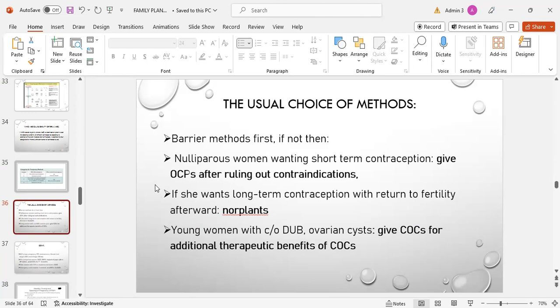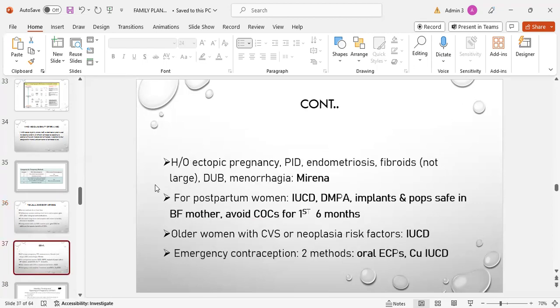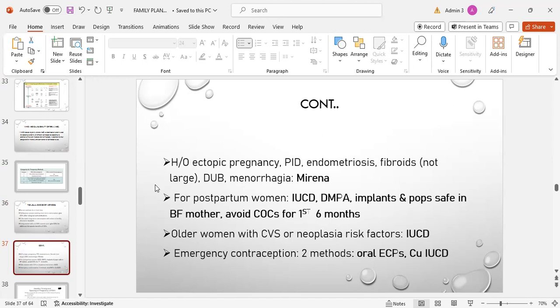Early parents want short-term contraception: give OCPs after ruling out the contraindication. If she wants long-term contraception with return to fertility afterwards, then use implants. Young women with complaint of dysfunctional uterine bleeding or ovarian cyst: give combined oral contraceptive pills for additional therapeutic benefits of COCs. If there is history of ectopic pregnancy, PID, endometriosis, fibroids not large, or dysfunctional uterine bleeding and menorrhagia: use the Mirena. For postpartum women: IUCD, Depo, implants, and POPs are safe in breastfeeding mother. Avoid combined oral contraceptive pills for first six months. Older women with CVS and neoplasia risk factors: IUCD is good to use. Emergency contraception: two methods, oral emergency contraceptive pills or copper IUCD.